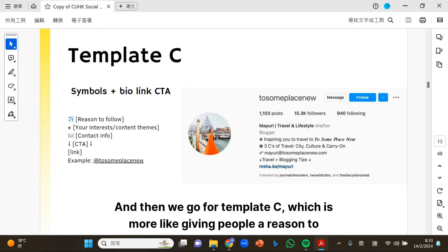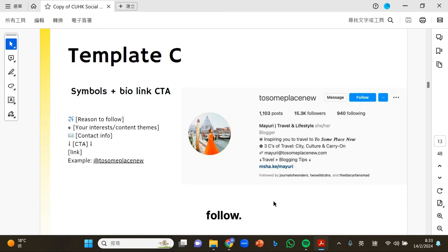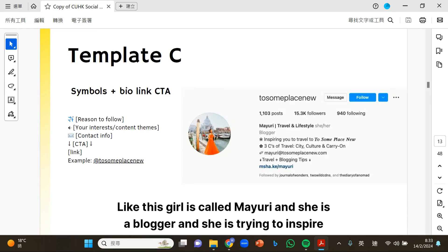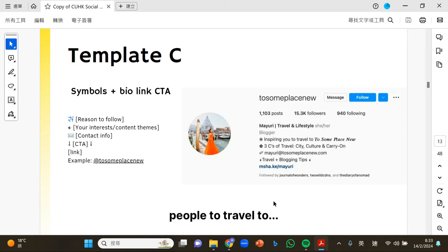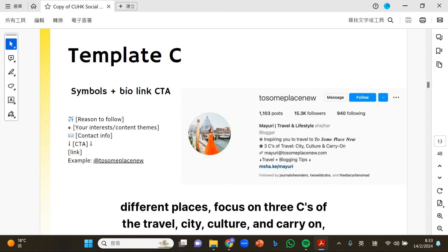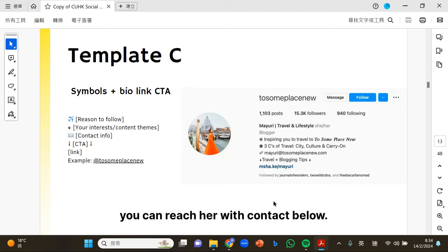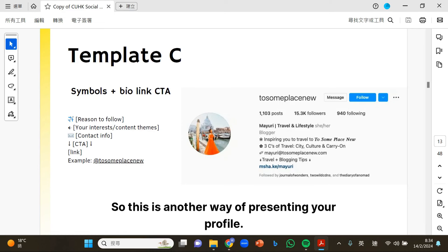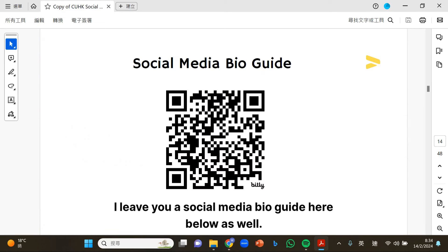Template C is more like giving people a reason to follow. This girl called Maruri is a blogger trying to inspire people to travel to different places. She focuses on the three C's of travel: city, culture, and carry-on. You can reach her with the contact below. I also leave a social media bio guide here below as well.